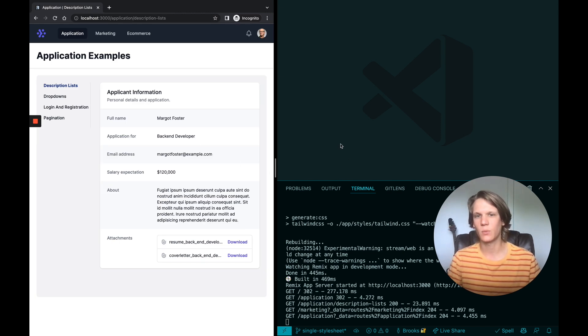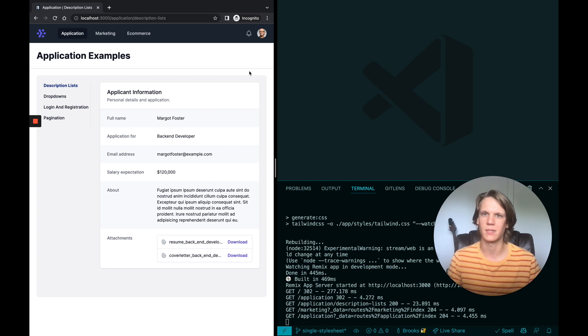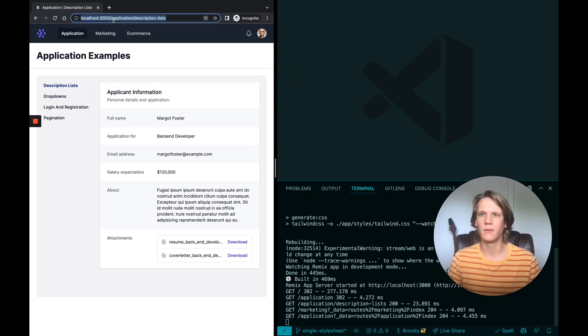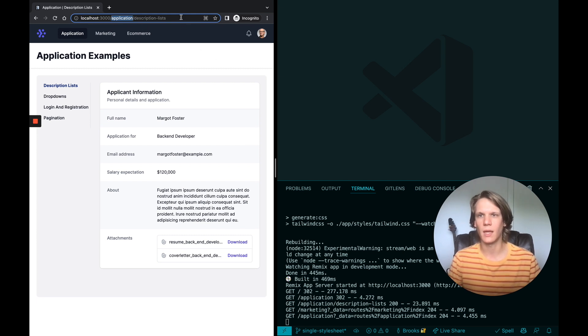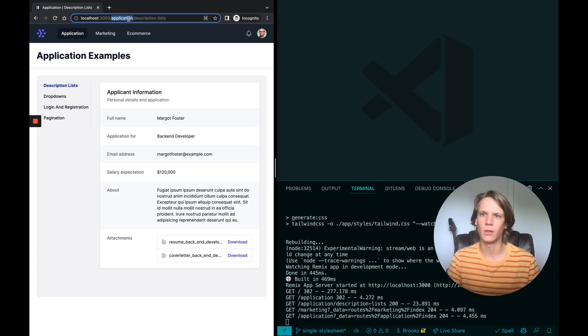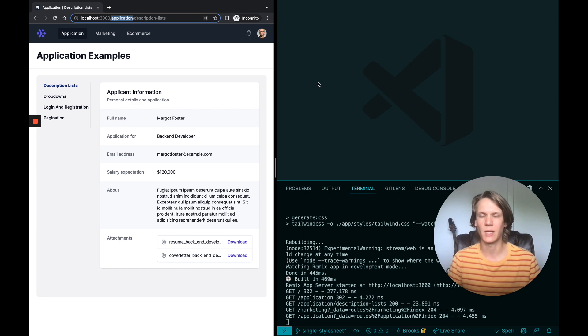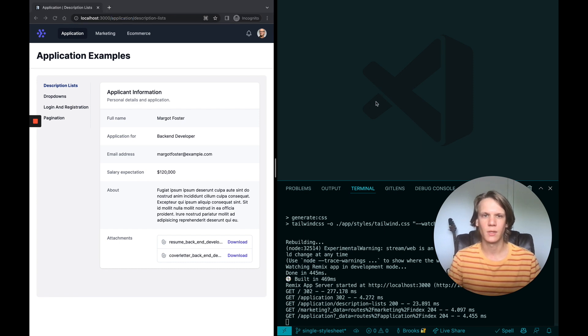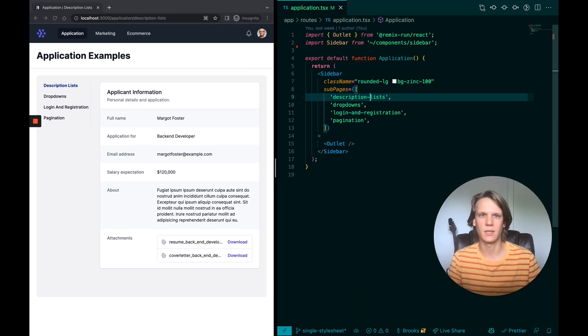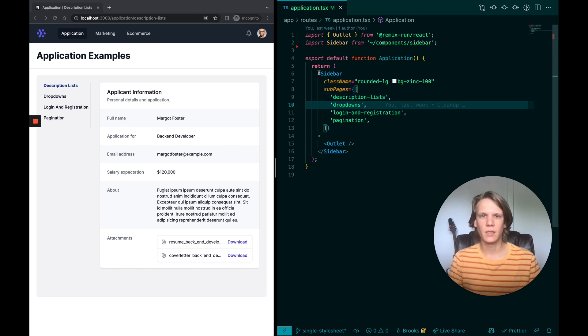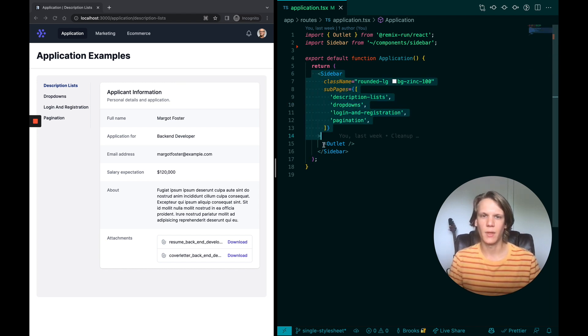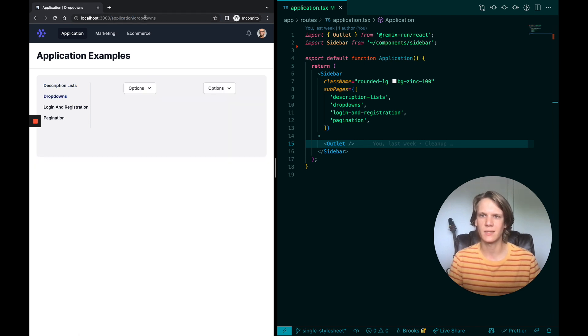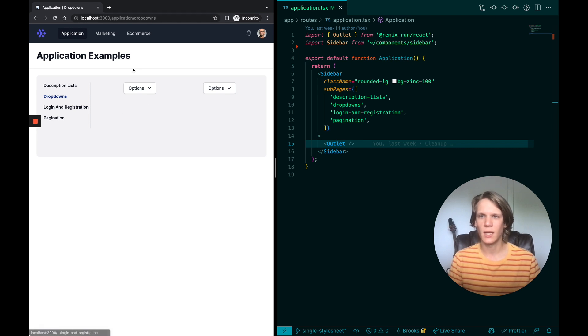So there's a couple things that we need to talk about in Remix before we can talk about how we're going to optimize these stylesheets. The first thing is the idea of nested layouts. If you're unfamiliar, everything in Remix basically is derived from the URL and from the path that you're on. So application slash description lists, if we focus on this application part, let's go ahead and close this and open application.tsx. So basically, that's what's rendering this sidebar. And this outlet is whatever changes in this right hand side. So if I go to dropdowns, the application part stayed the same, the dropdowns changed, and this inner part changed.